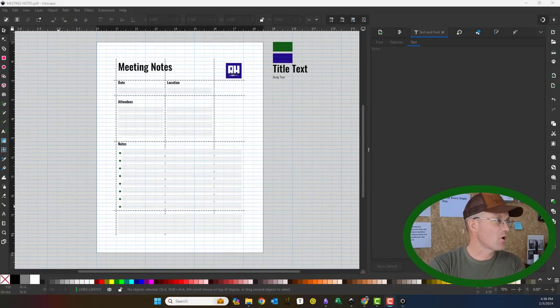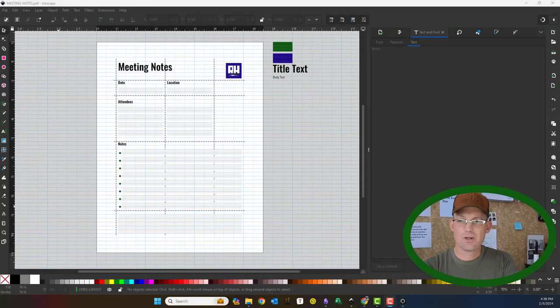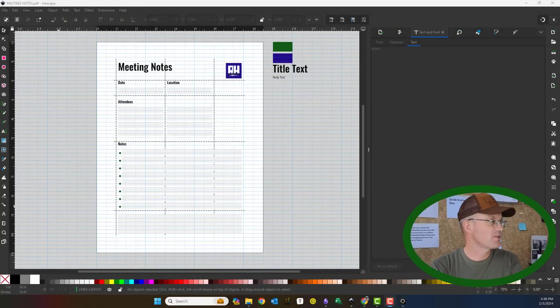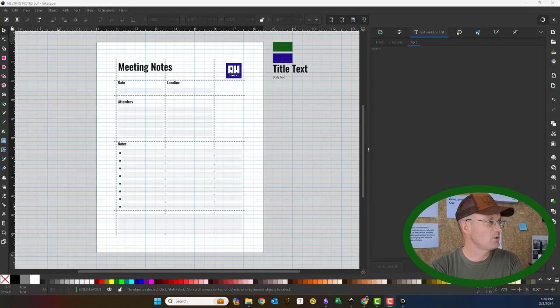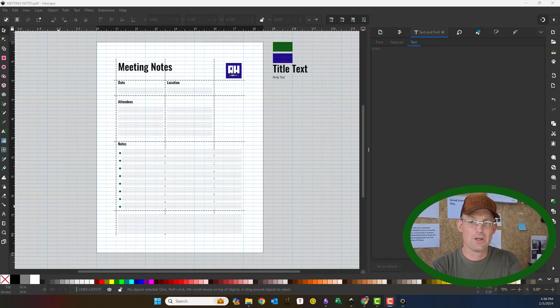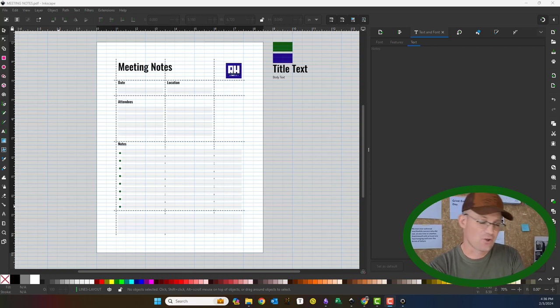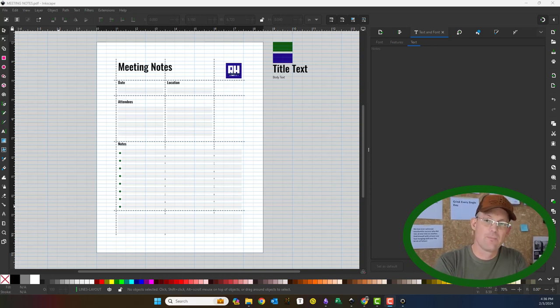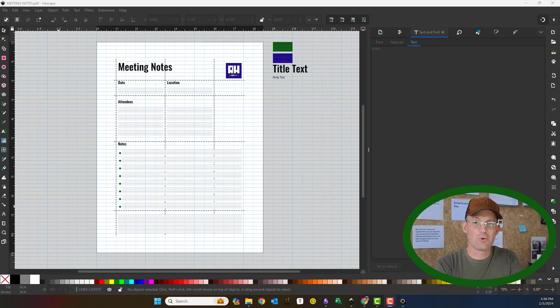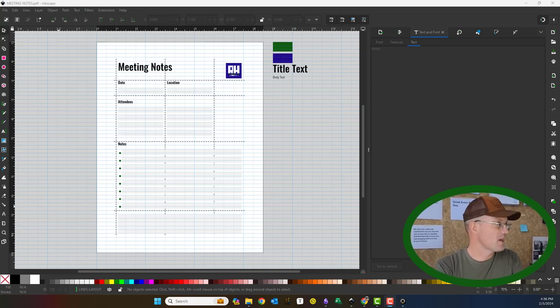Hey guys, it's Landon with RH, and this is the second video in a little two-video set that I'm recording that shows you how to create a fillable form in Inkscape.